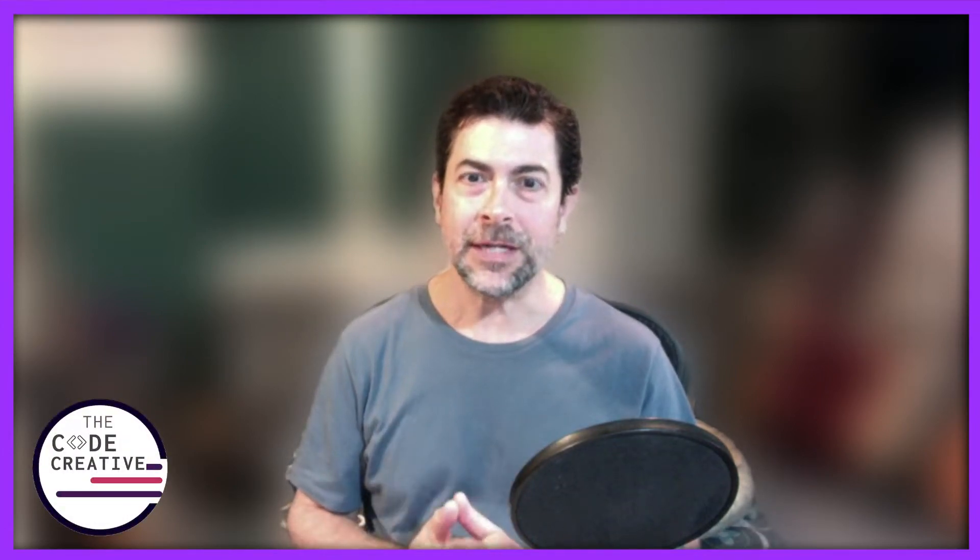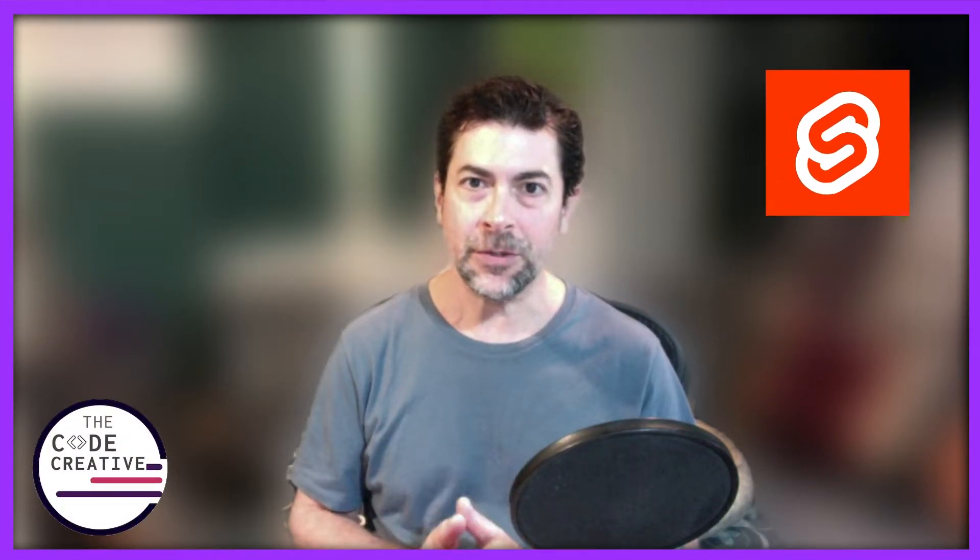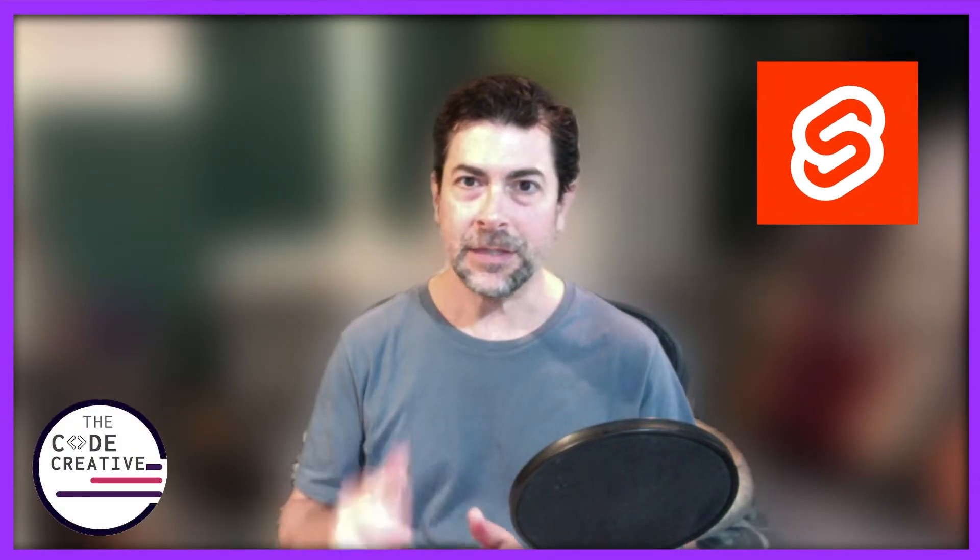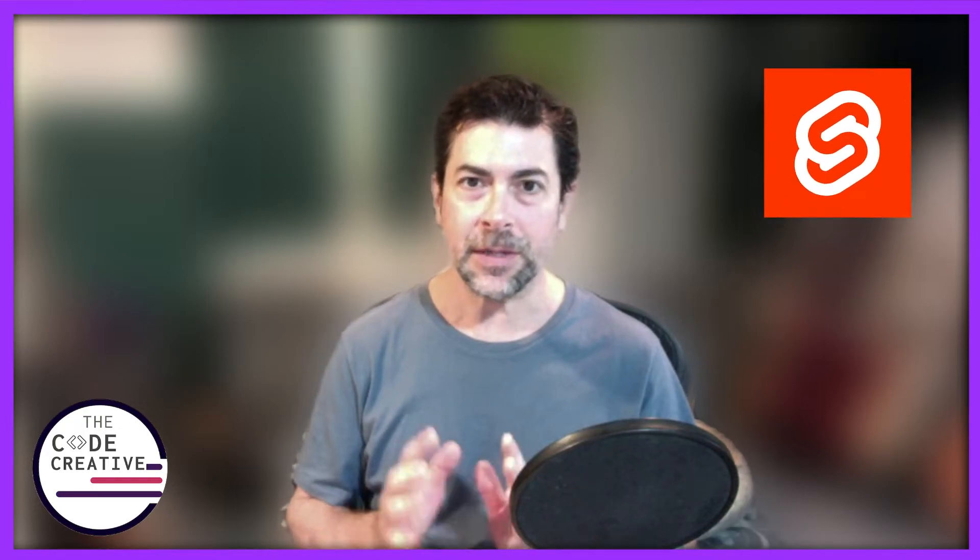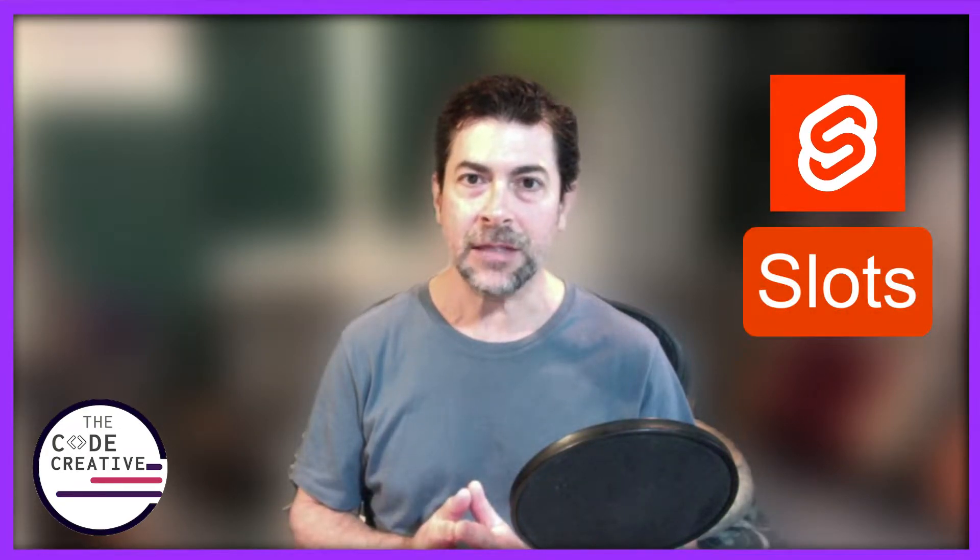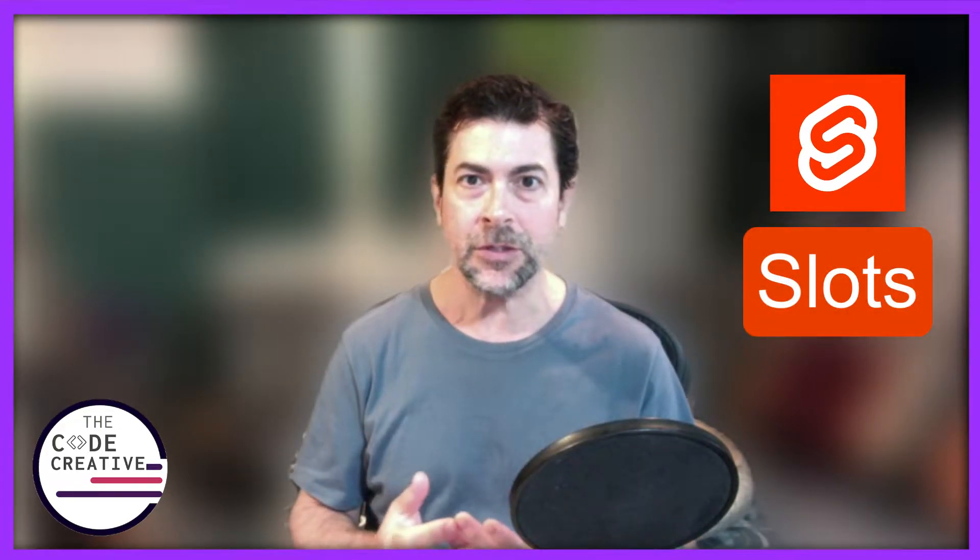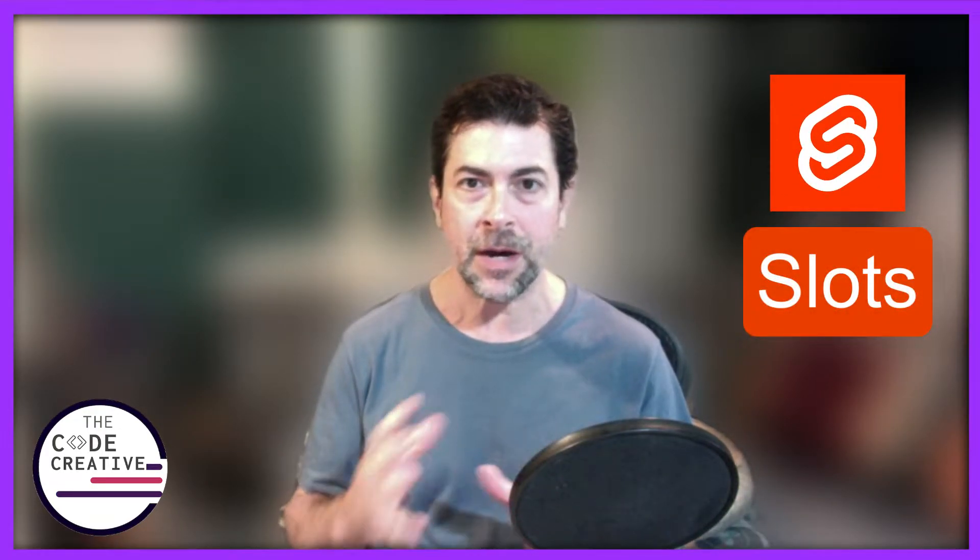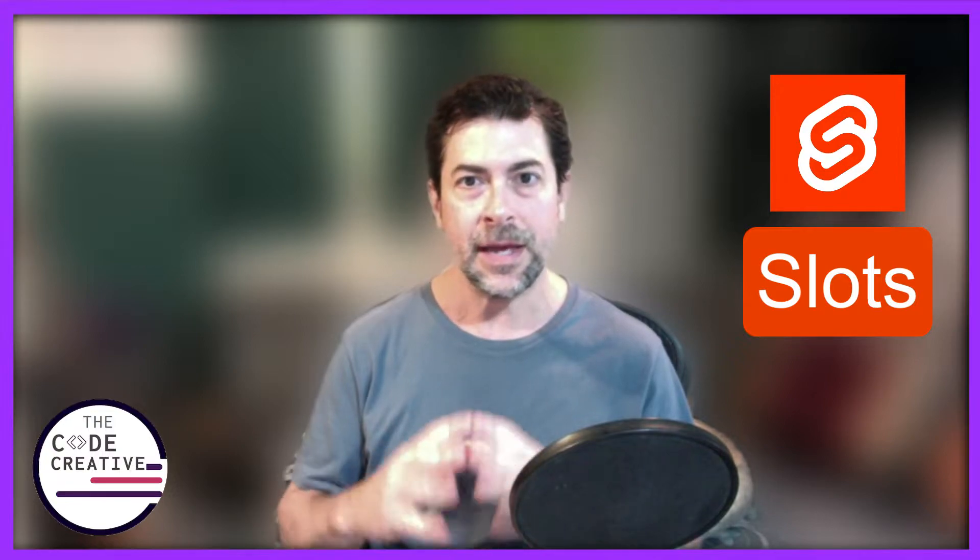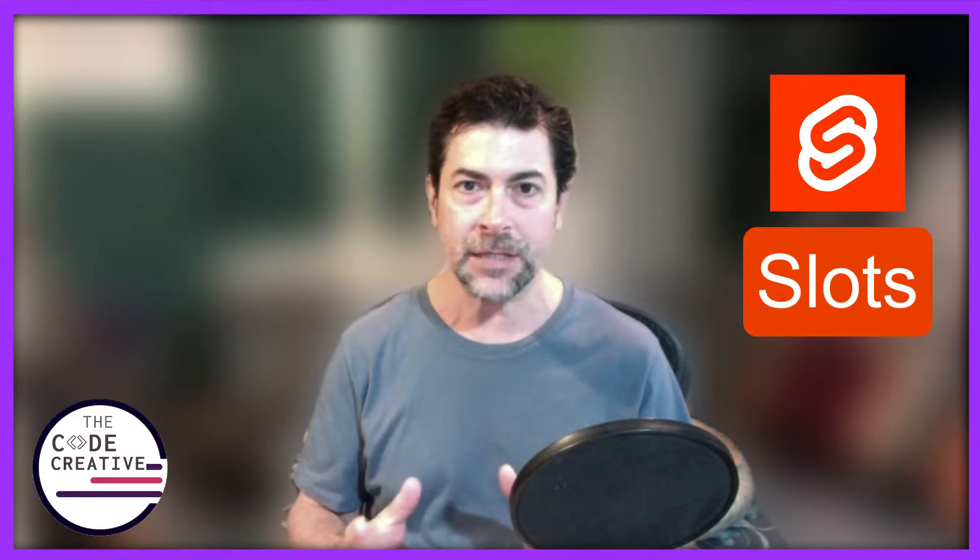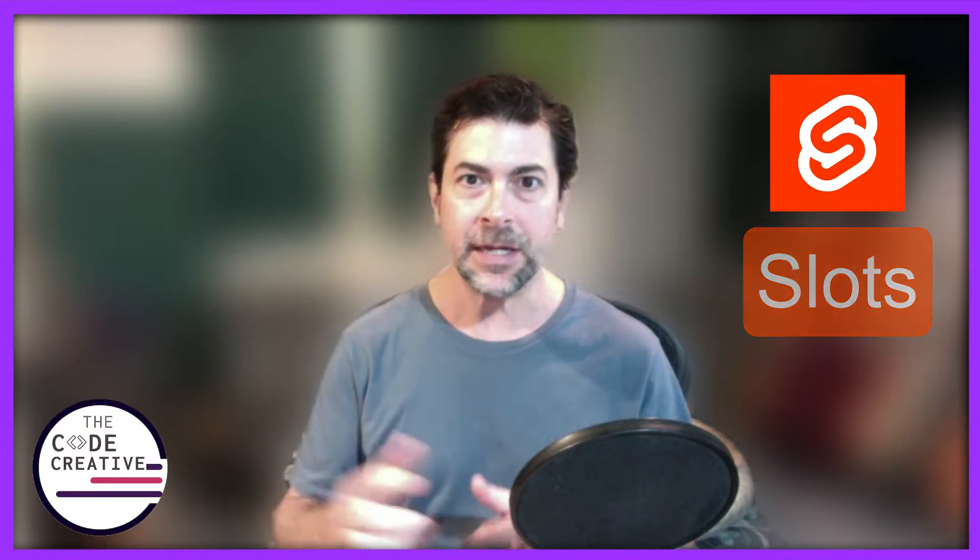Hey there, and thanks for checking out this Svelte tutorial series here on my channel. In this video, we're going to talk about the basics of slots, we're going to find out why they're so useful in terms of component composition and making our components really flexible. Let's get into it right now.